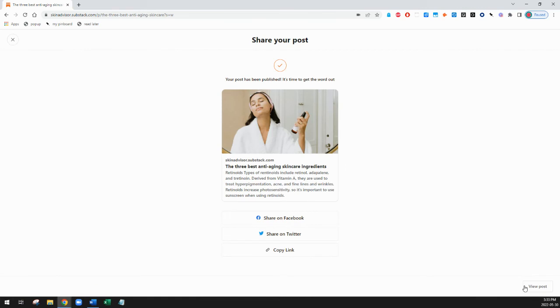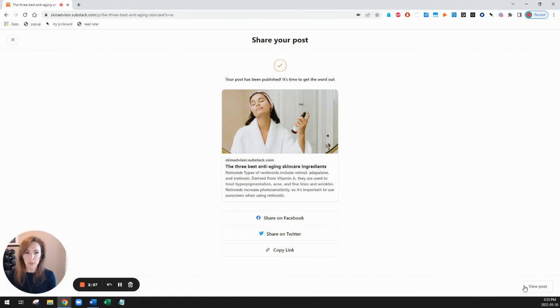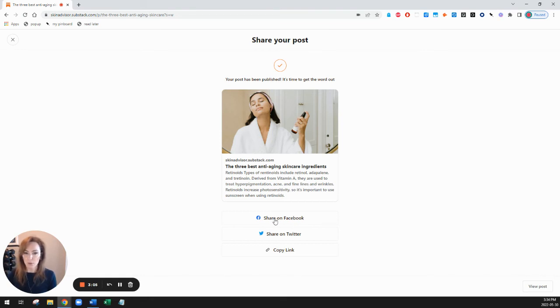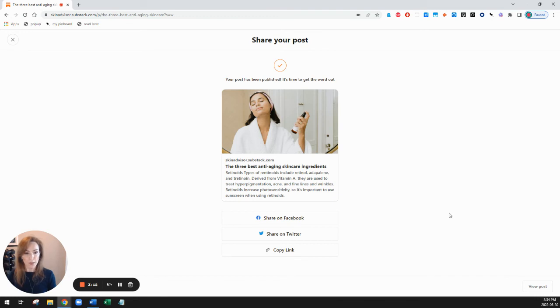Okay so it's posted and you notice that it comes up with an invitation to share my post. So I have three choices I can click here to share it on Facebook, I can share it on Twitter, or I can copy the link right from here. Right now I don't want to share it anywhere, I just want to see what it looks like so I'll click on the bottom right hand button that says view post.